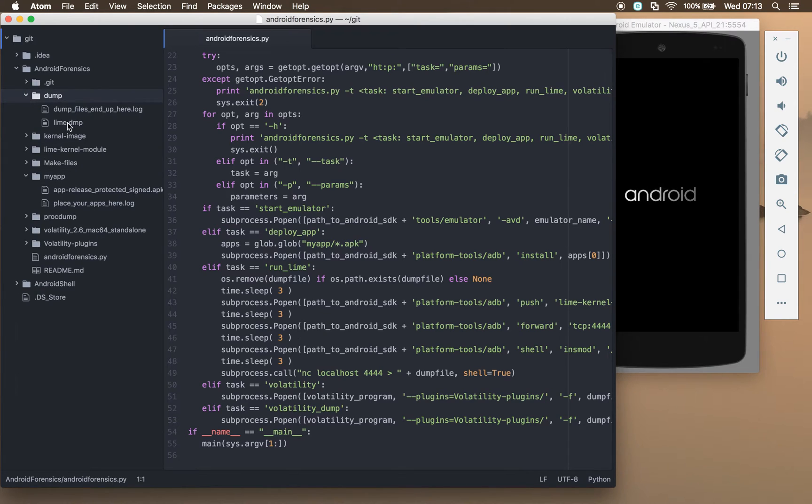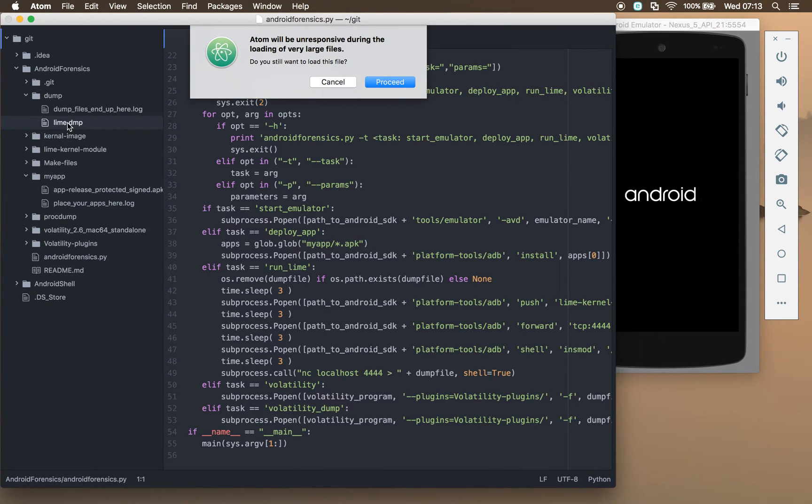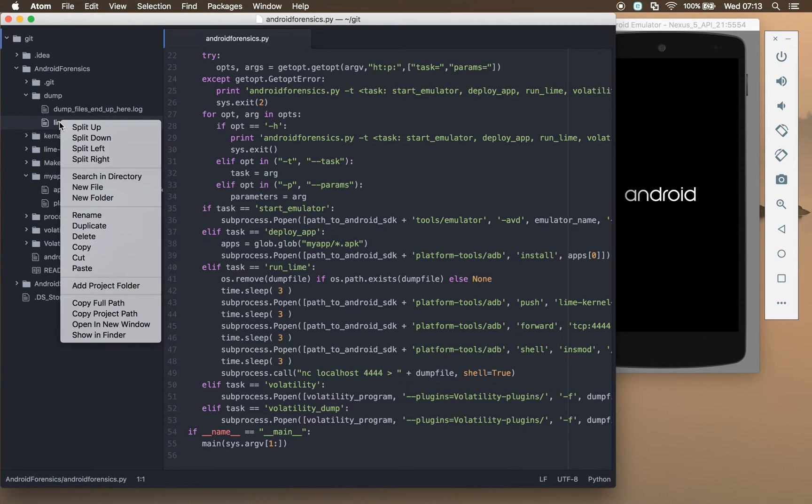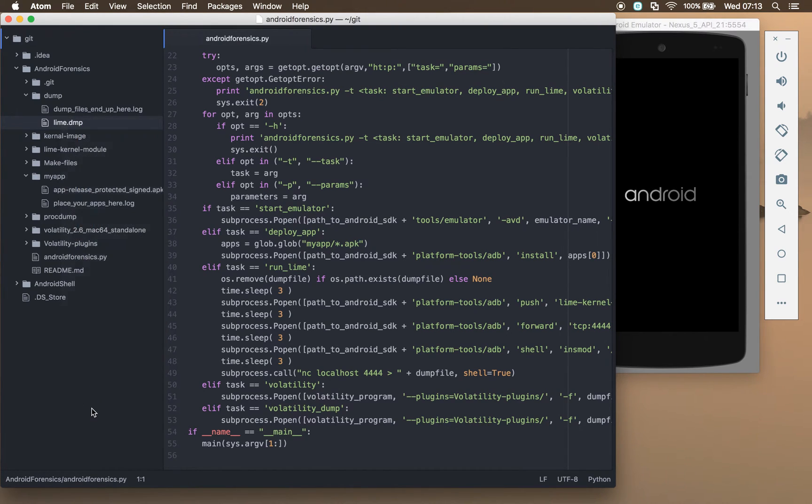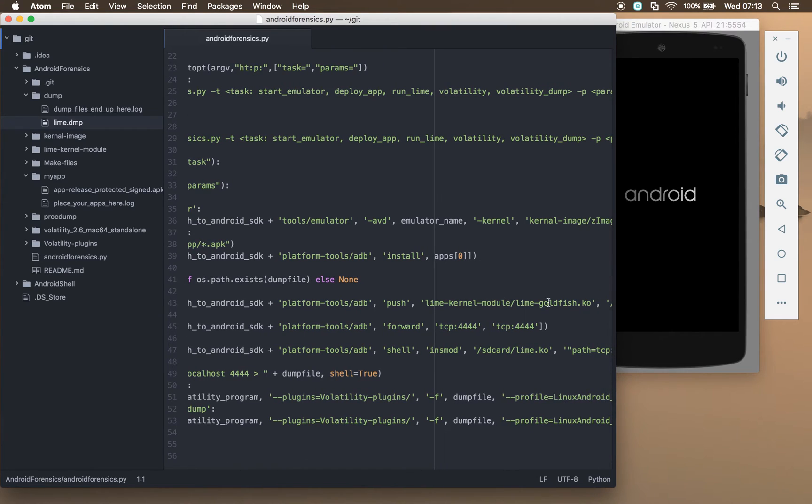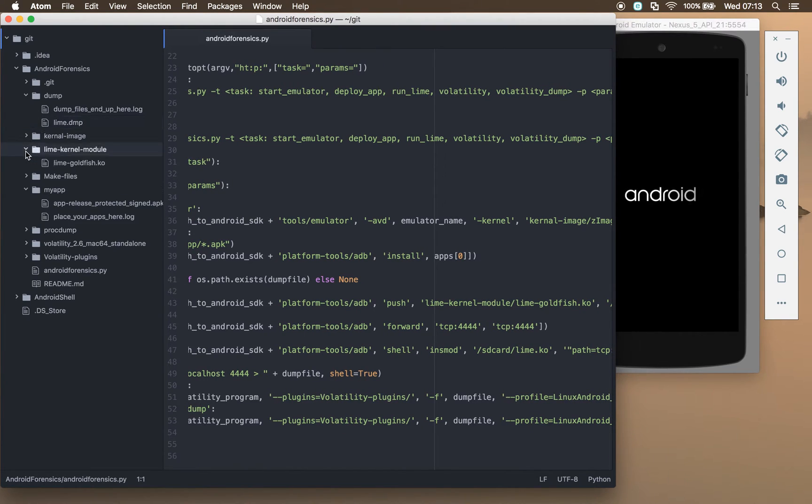We're then going to run lime, and what that will do is it will delete any dump files that we've currently got in here. So we have got one in here. We'll let the script do it.